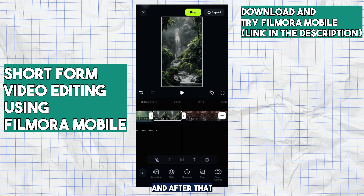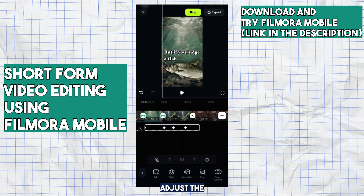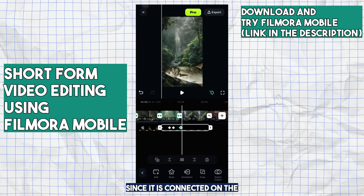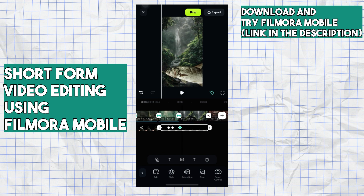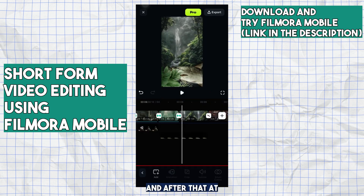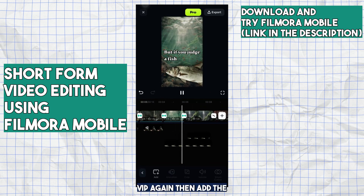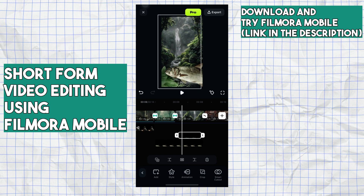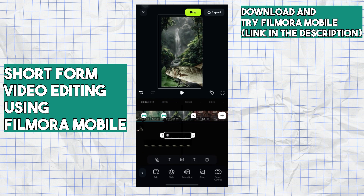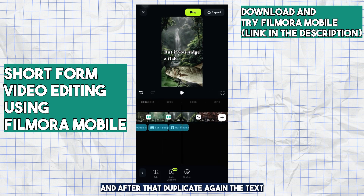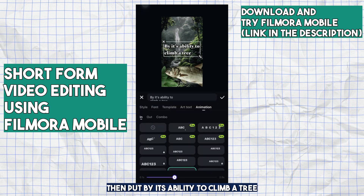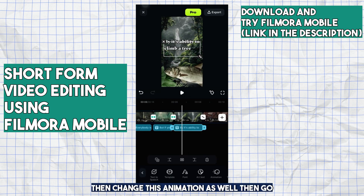After that, adjust the fish overlay since it is connected to the fourth or fifth clip. Then add PIP again and add the lift image with an animation. Duplicate the text again and put 'by its ability to climb a tree,' then change the animation as well.